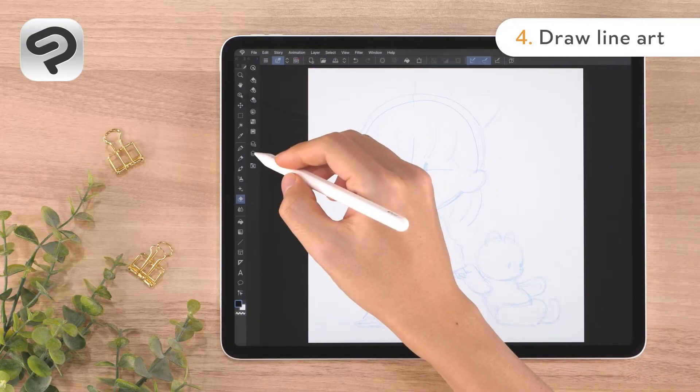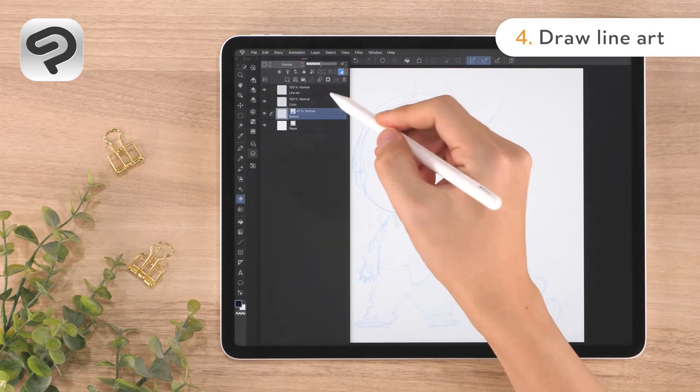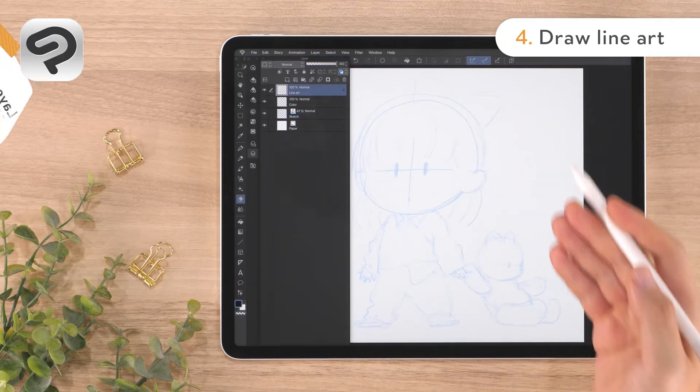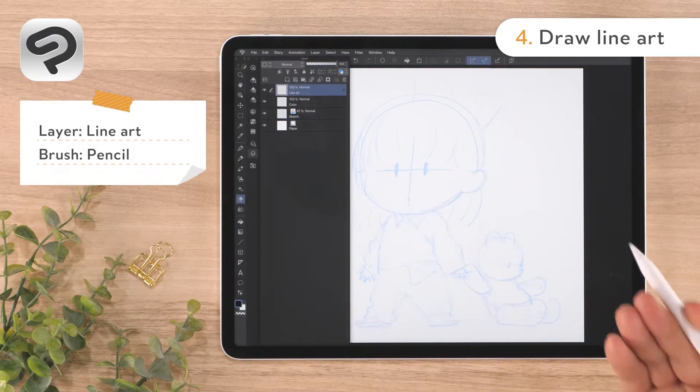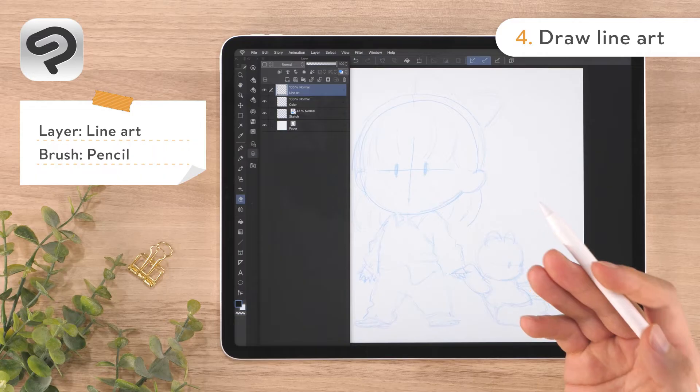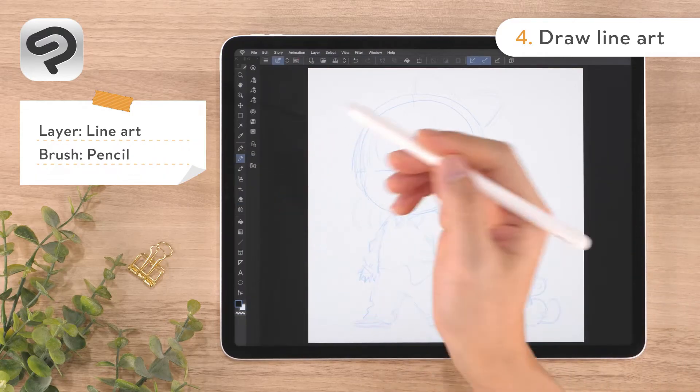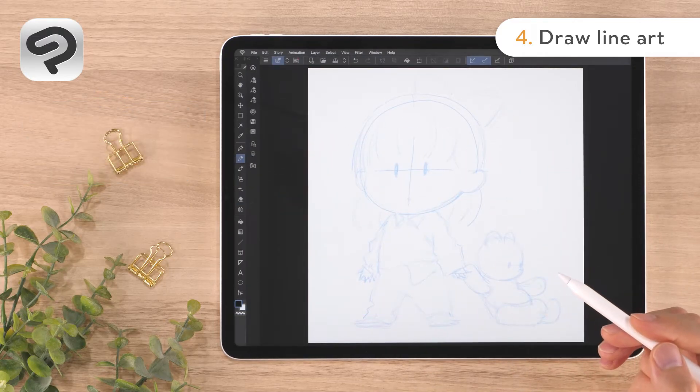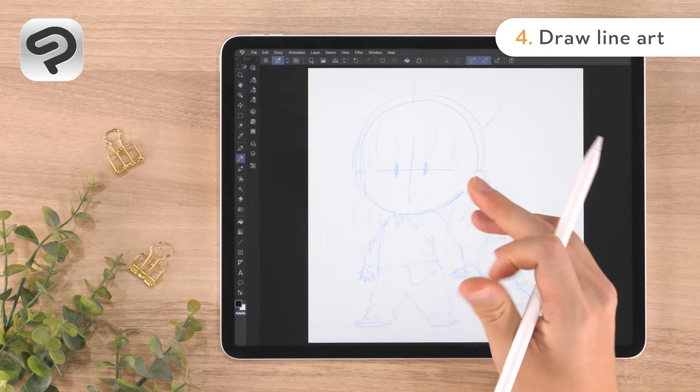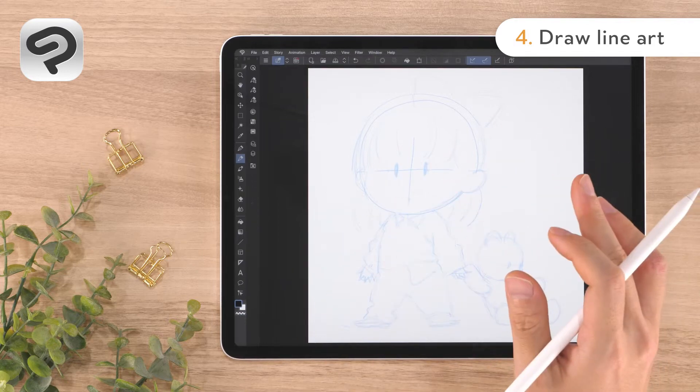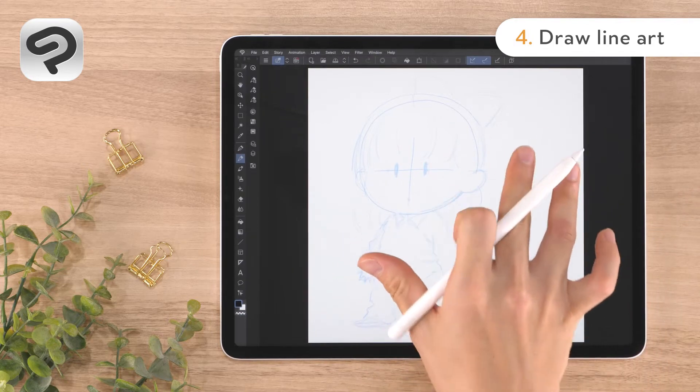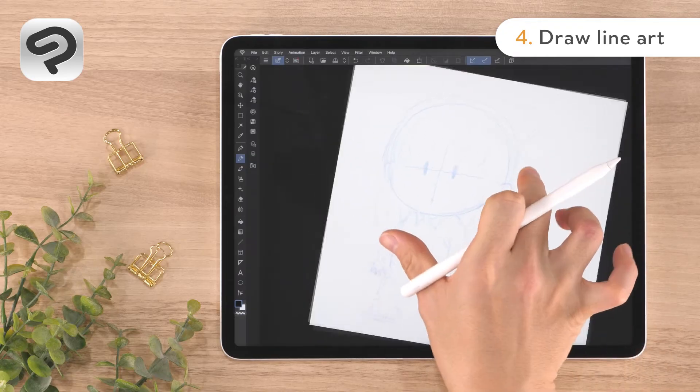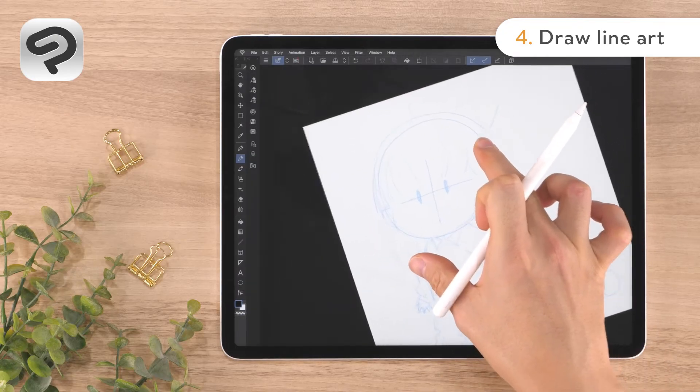Select the line art layer. Here we'll draw our line art. Since we want the illustration to look soft, we'll use the same pencil tool as in the sketch. The trick to line art is to rotate the canvas in a direction that makes it easier to draw each line. With two fingers, tap and hold to rotate and adjust the angle of the canvas.